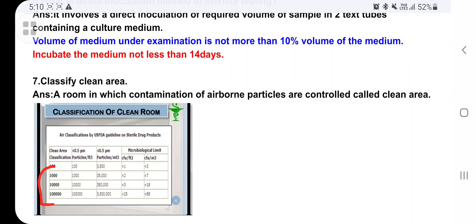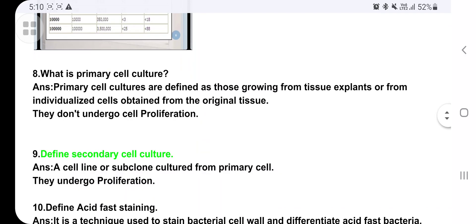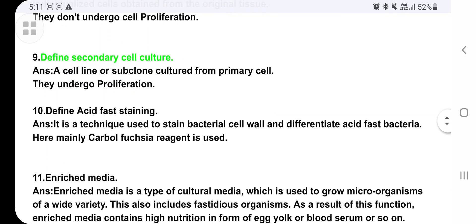What is primary cell culture? Primary cell cultures are defined as those grown from tissue explants or from individual cells obtained from the original tissue; they do not undergo any proliferation. Secondary cell culture is a cell line or sub-clone that is sub-cultured from the primary cell and undergoes proliferation and multiplication.